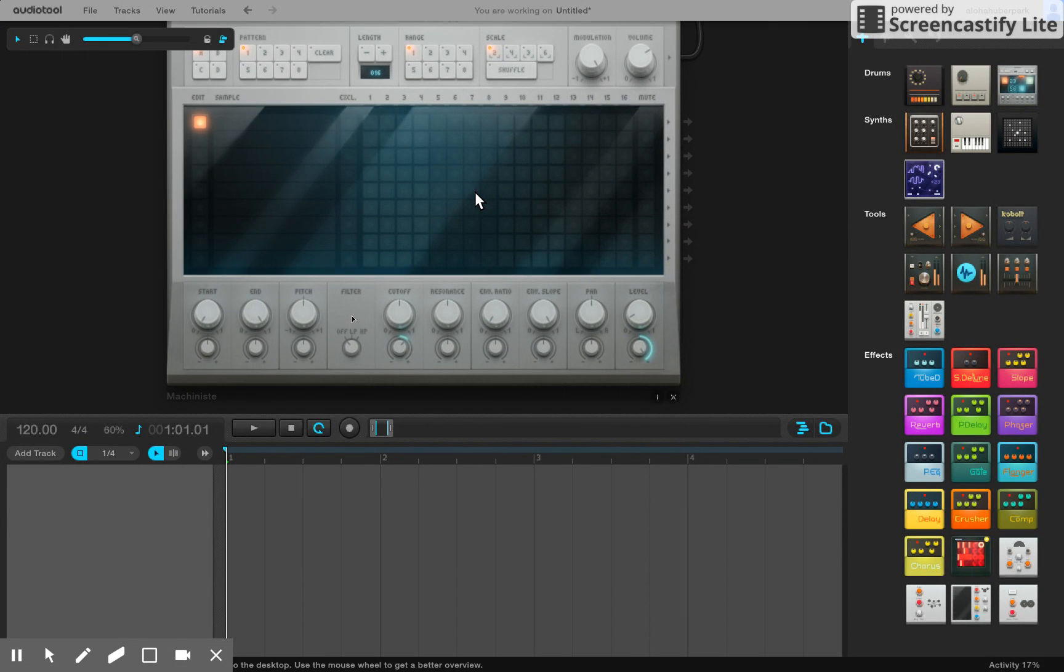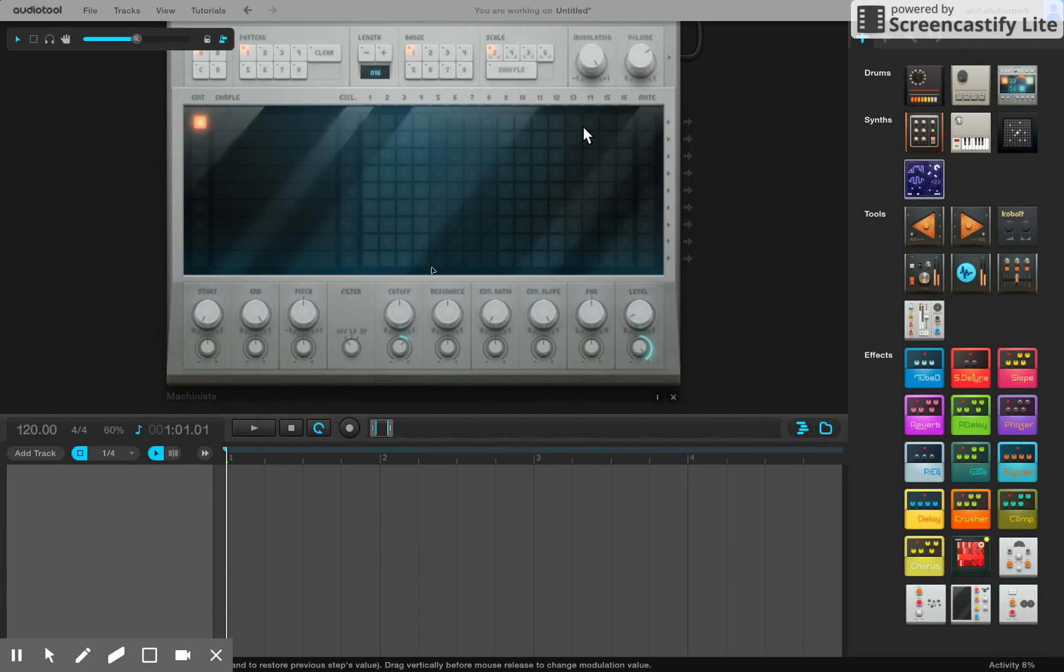This basically works like the Drumbit software where you click on the different boxes and it'll add a different note to your drum beat. But right now we have no samples lined up and so it's not going to do anything.